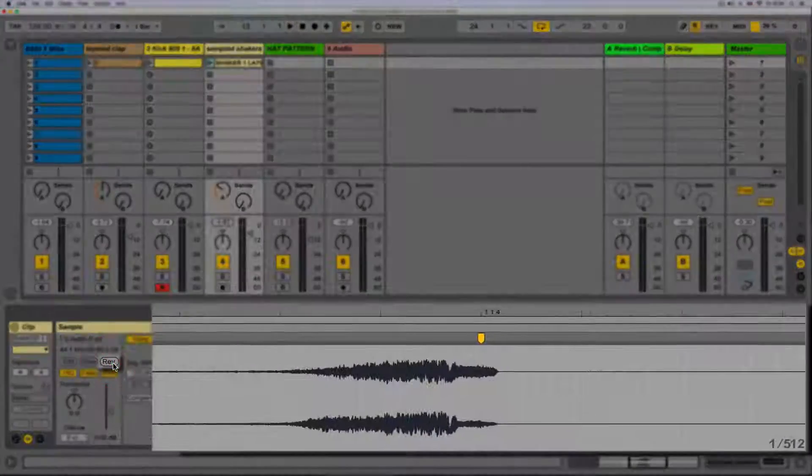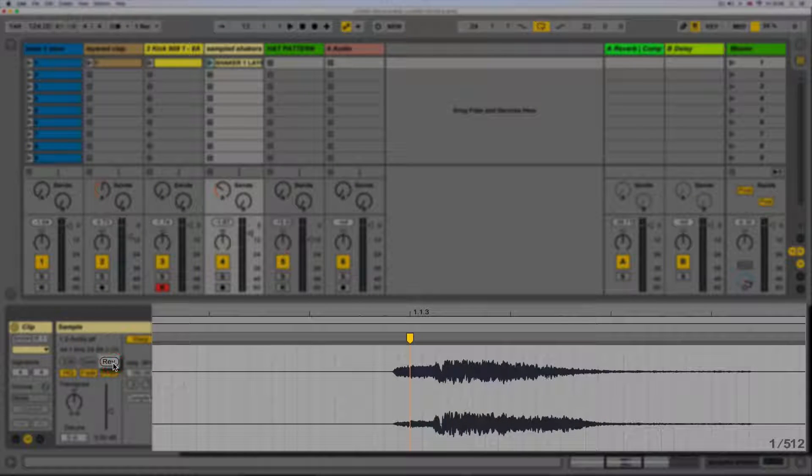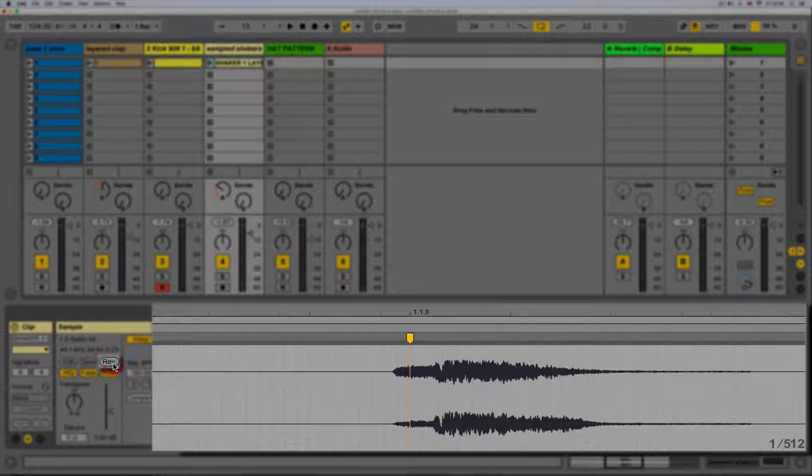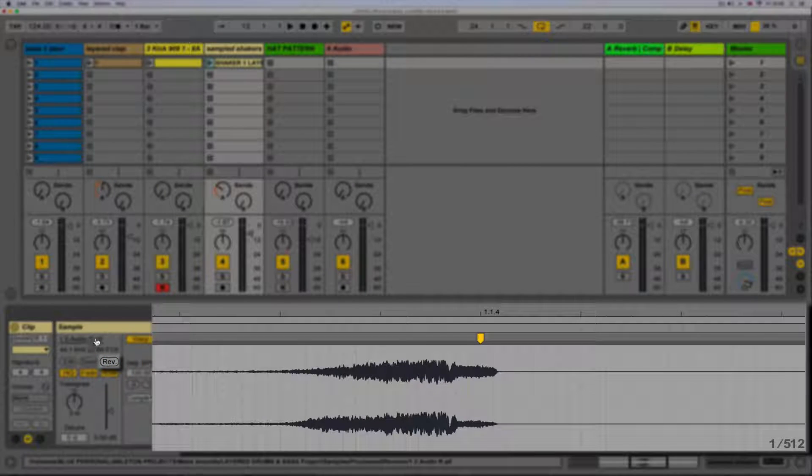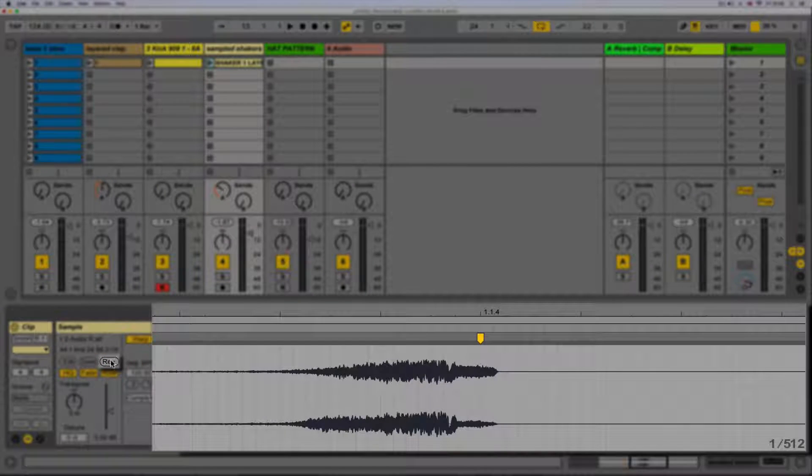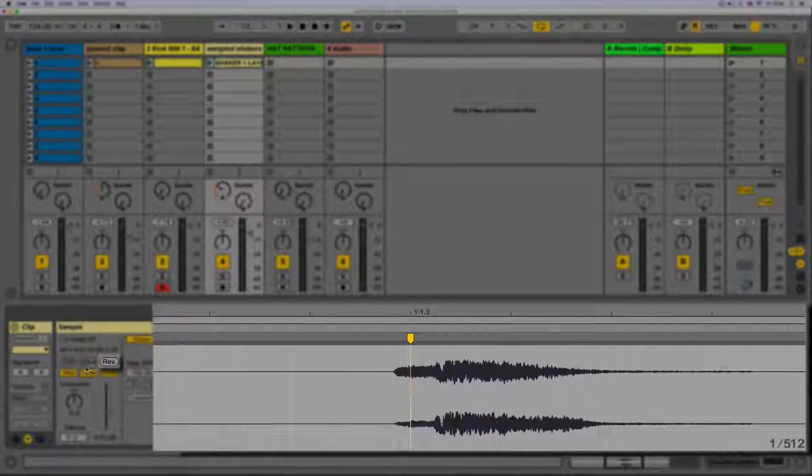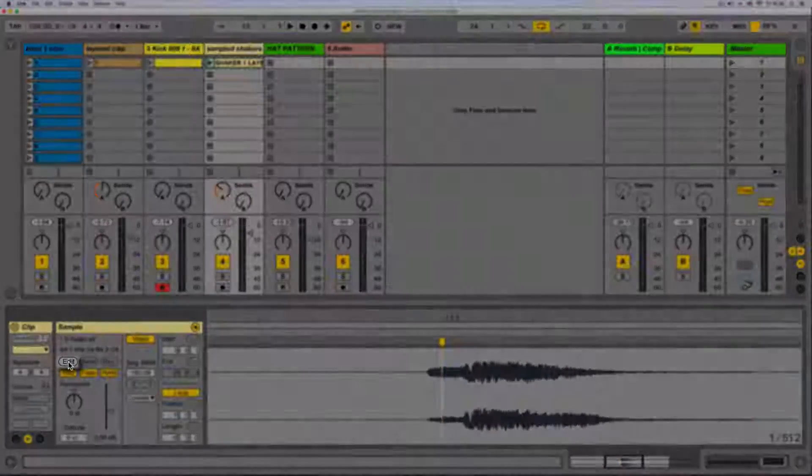We can also reverse the clip and play it backwards as well as edit the clip with the edit button. This will edit the clip in a third party sample editor as specified in the preferences.